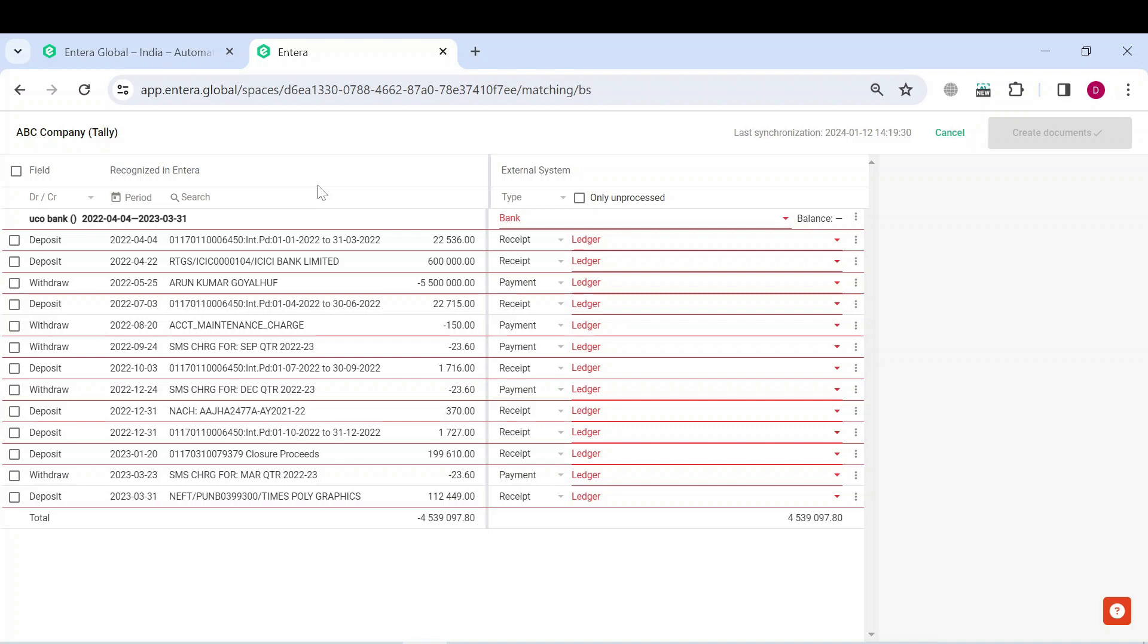Using this filter, you can segregate transactions with the same type and ledger. Just type in the filter field some words from transactions description and you will see the list of such common transactions.